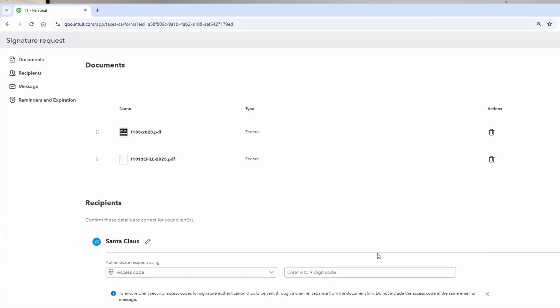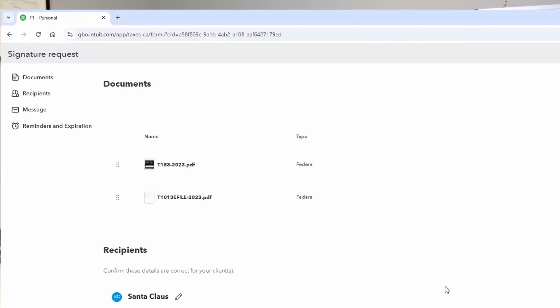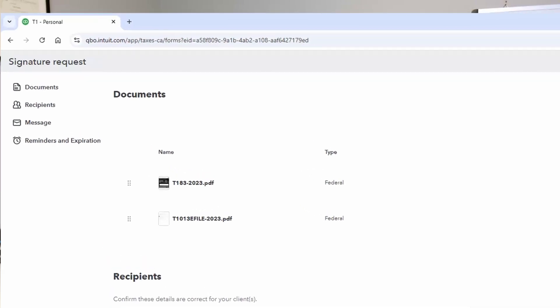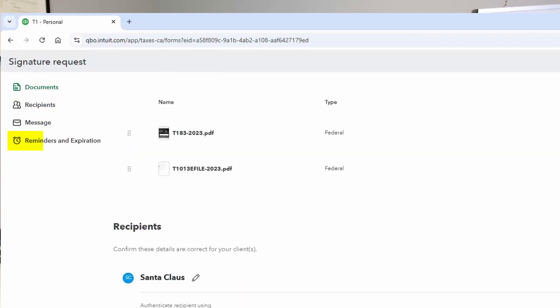If you have more than five documents requiring signatures, you're going to need to create a second request. Once you select Next, you'll notice a more streamlined look and feel to IntuitSign. There's no longer a wizard, but one single page with a left navigation pane for you to review the documents, recipient information, customize your message, and set reminders and expiration for the signature link — pretty much all the same functions, just in a prettier way. You can also scroll through each of these sections to visually focus on the area you're working on.